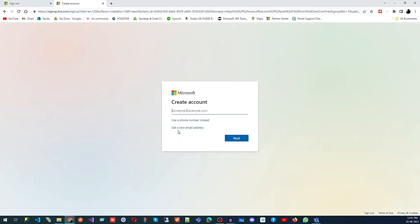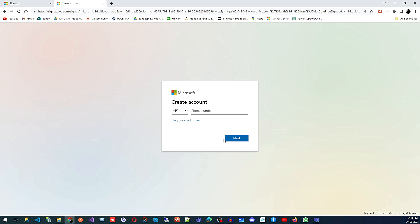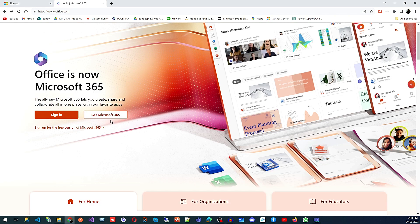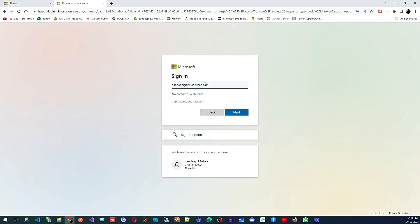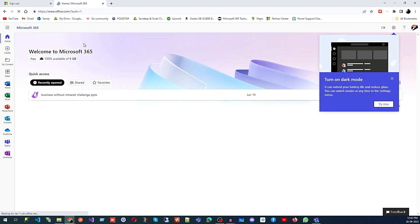It will take you to a screen where you can create your account. The good part is you can use your email address or your phone number. For example, click 'Use a phone number instead', type your phone number, and you will get logged in. Once you have created a free account, you can sign in using the login you created in the previous step.